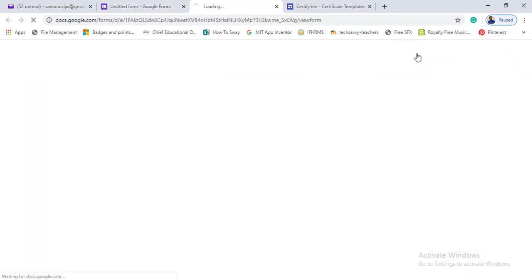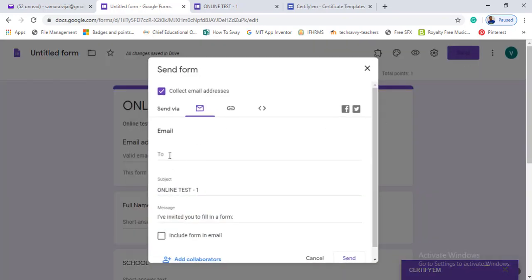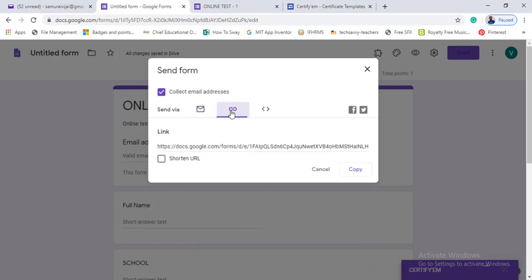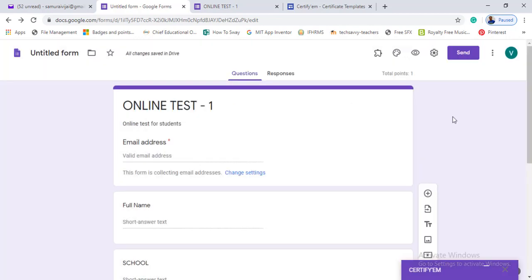There is a preview link. You can click on this link to see what the certificate will look like. To share the form with students, click the send button. You can copy the link — there is also a short link option. You can share via WhatsApp or other media.